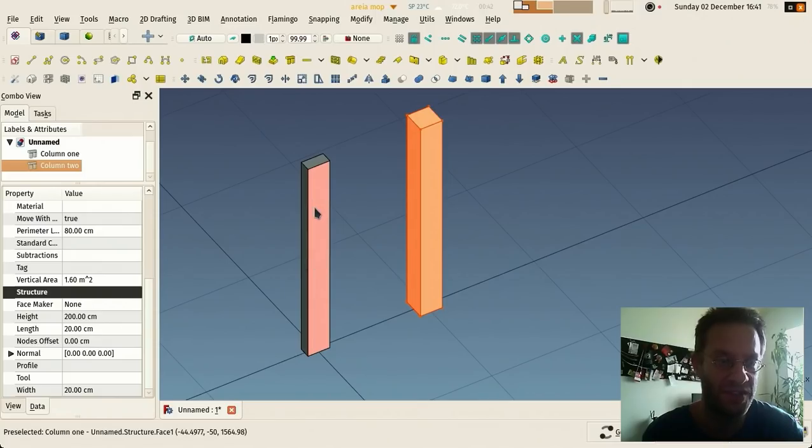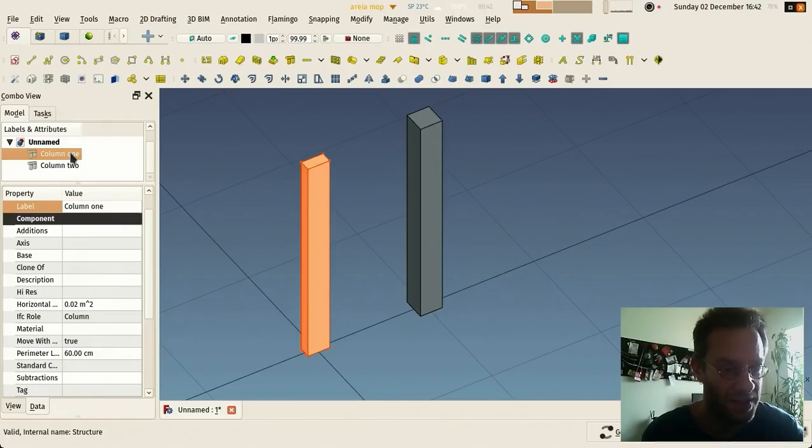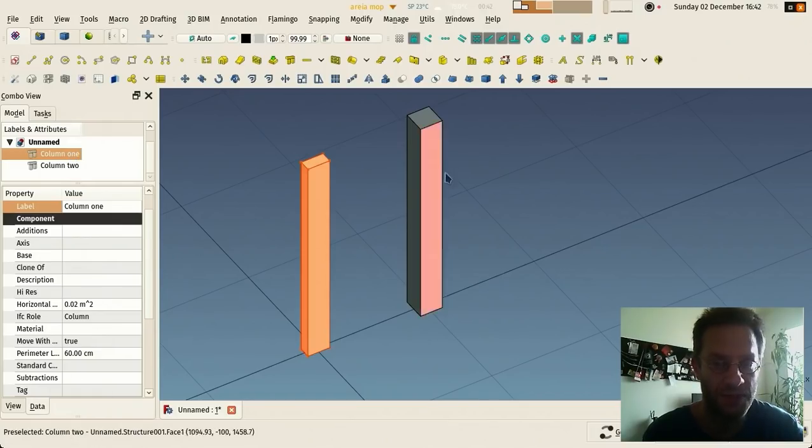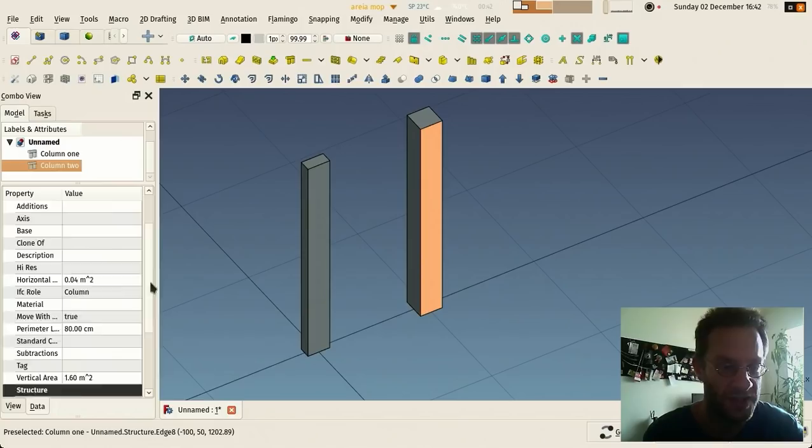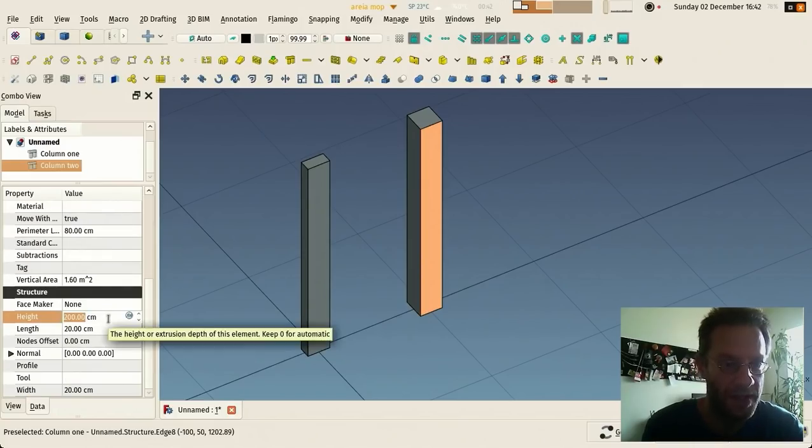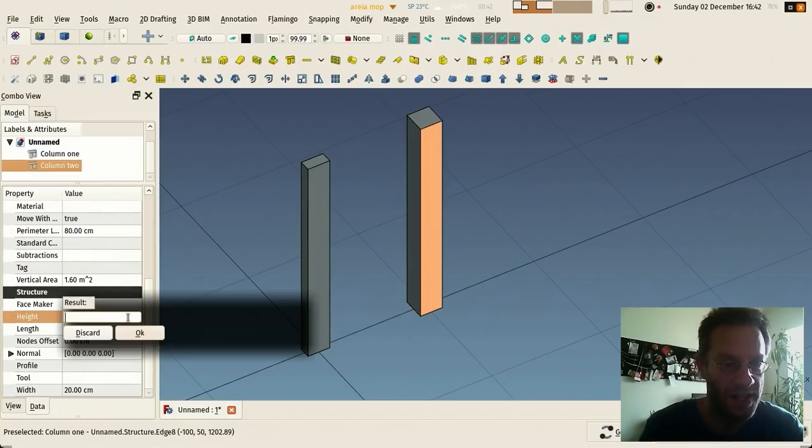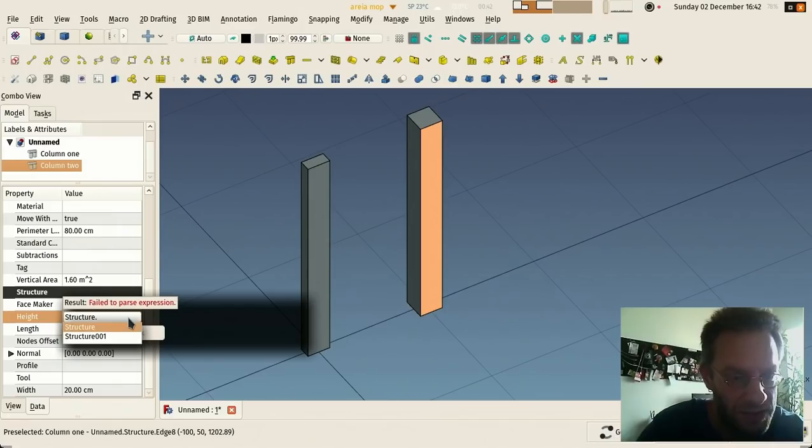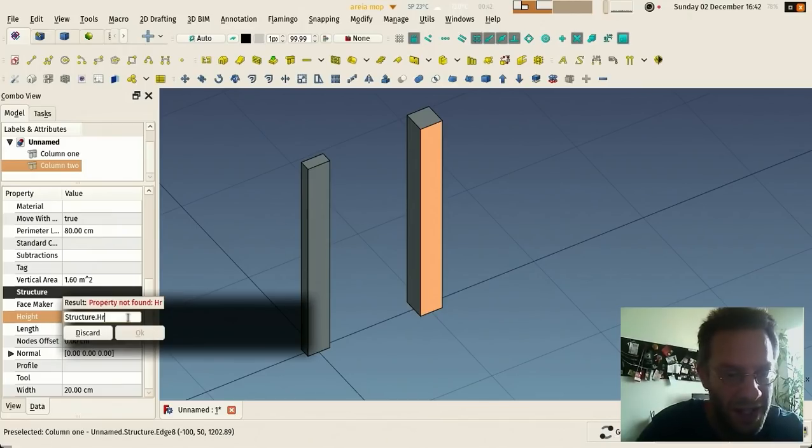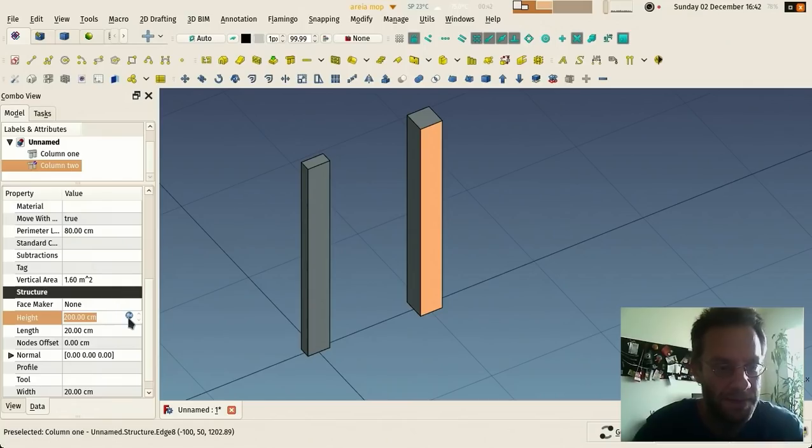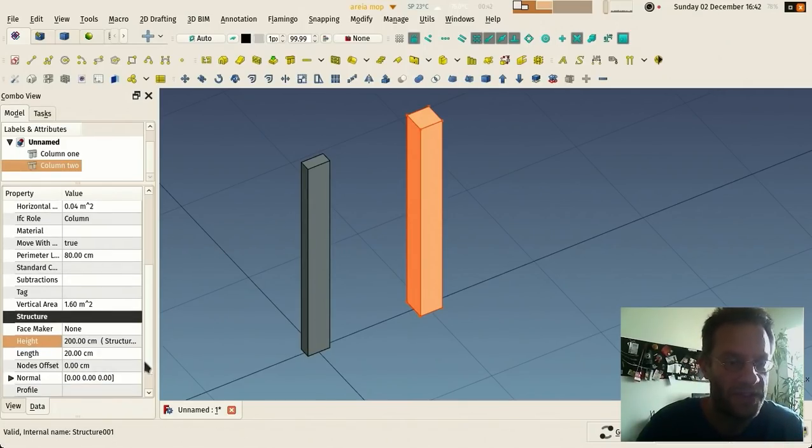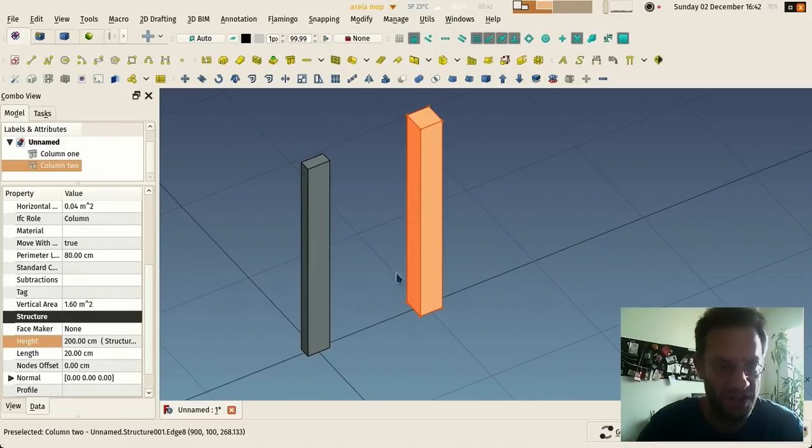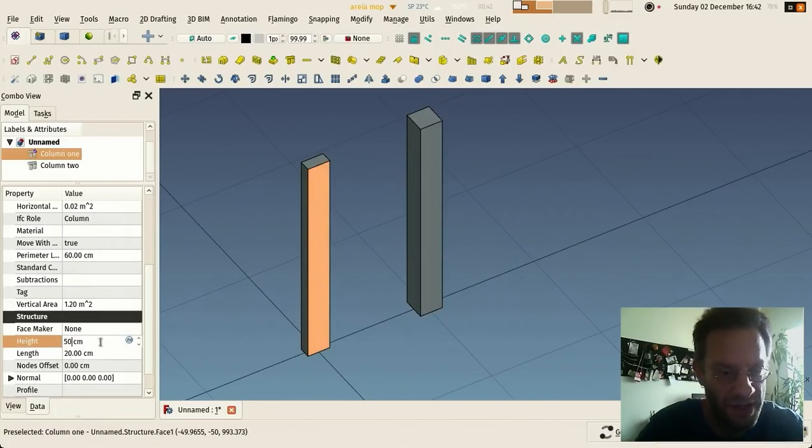So in this case, if I want this object to take the height of this one, this one's internal name is Structure. So here I can go in my height property and say I want Structure dot height, and now this is taking the height of the Structure.